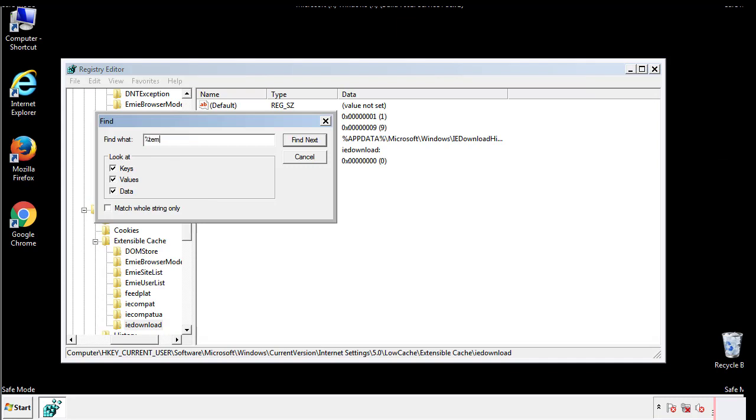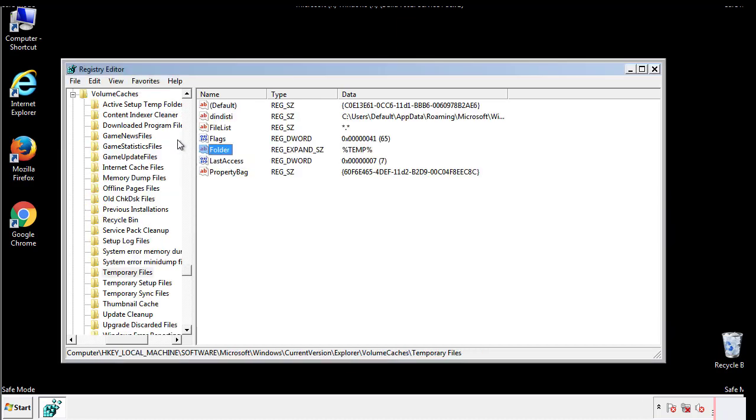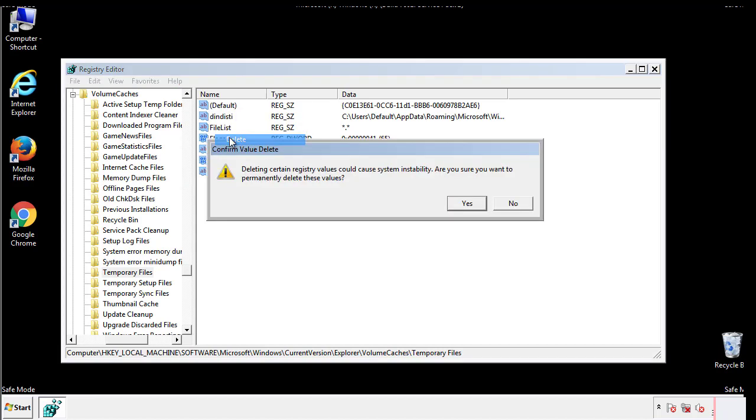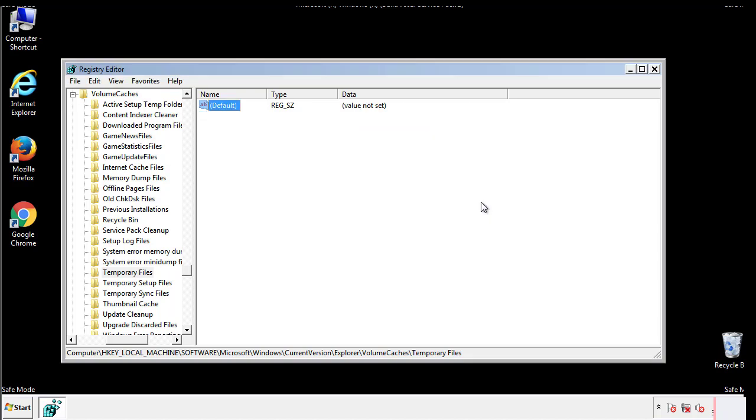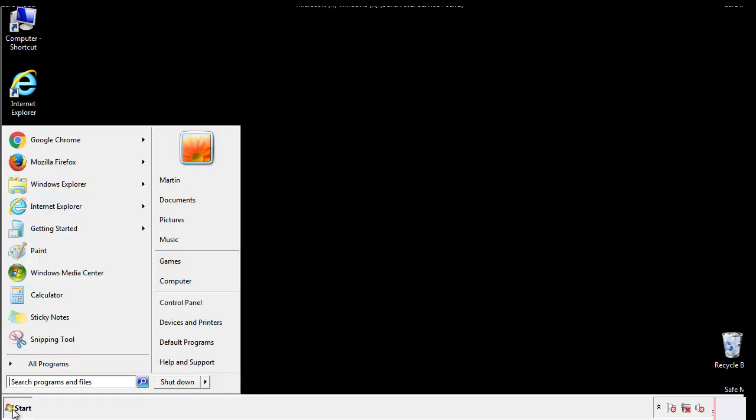In the TMP directory, you'll want to delete everything. Once we're done looking at all the locations, we can restart the computer.